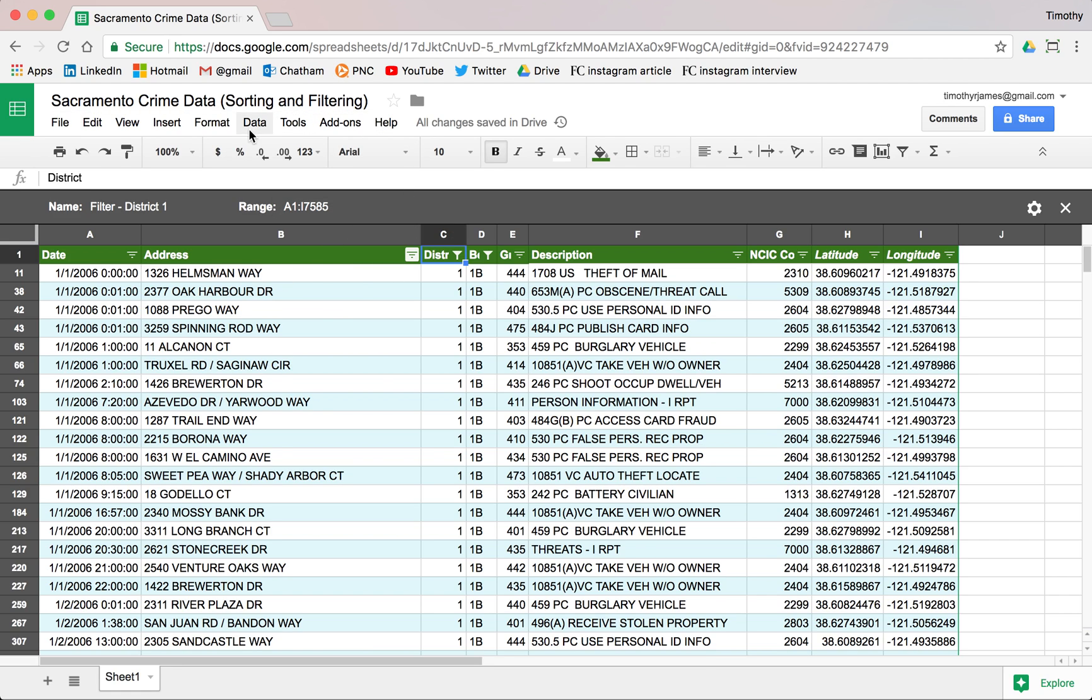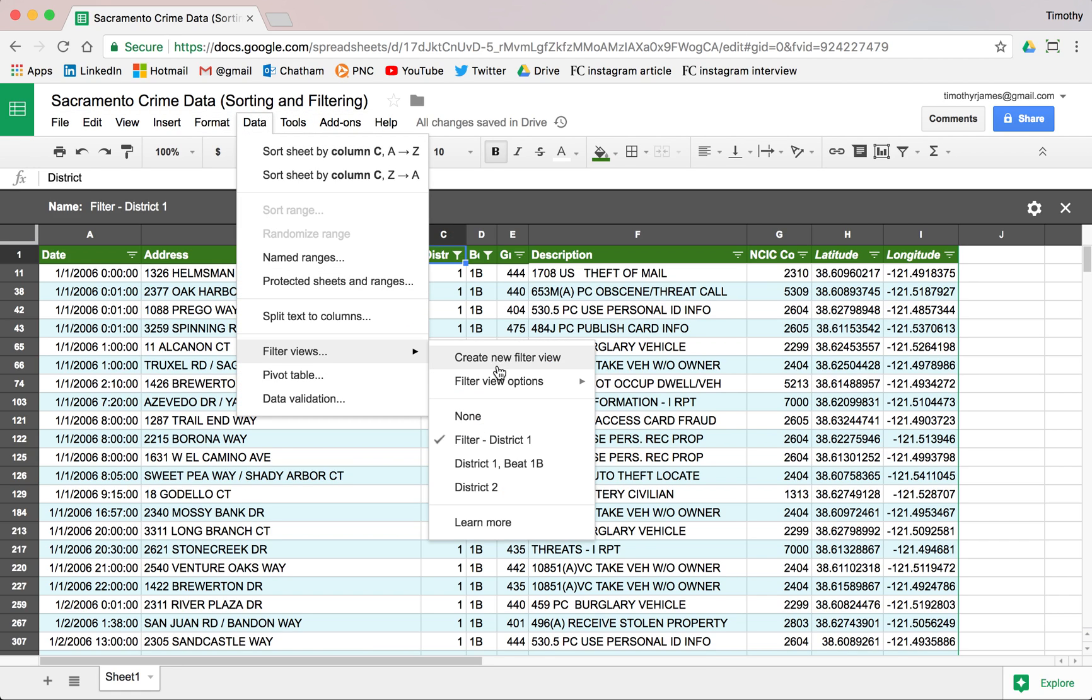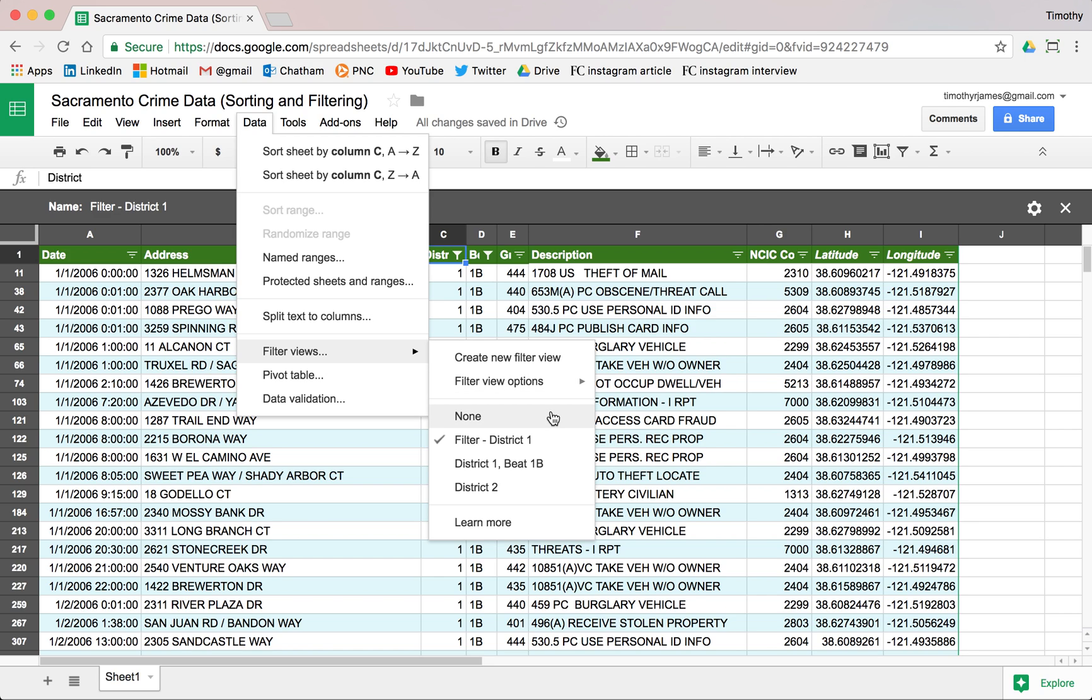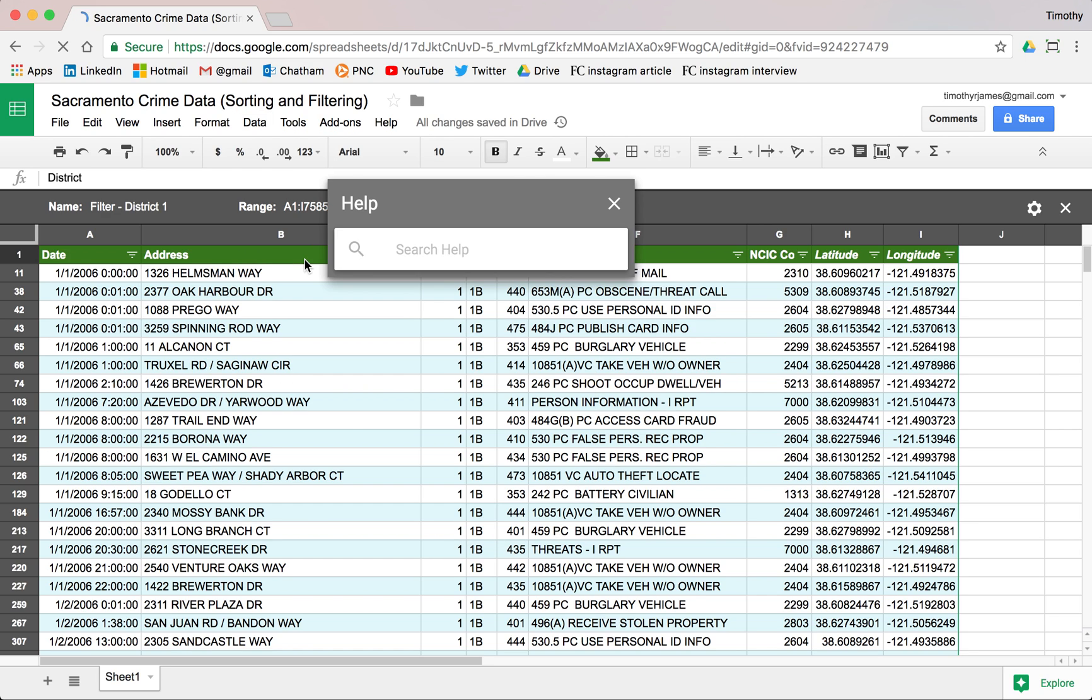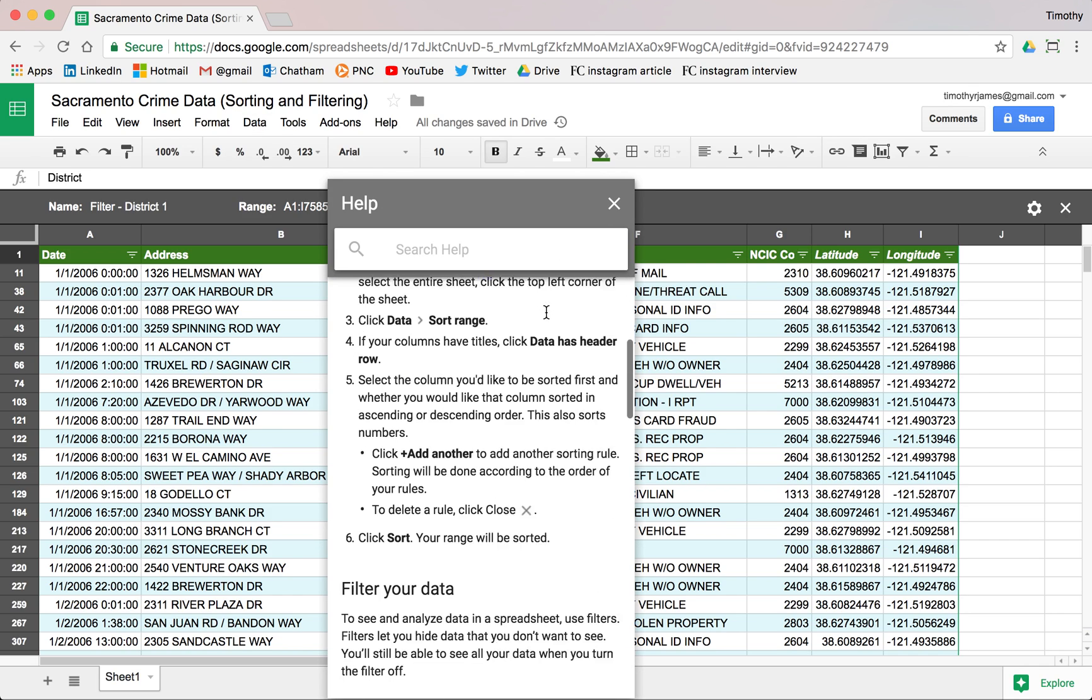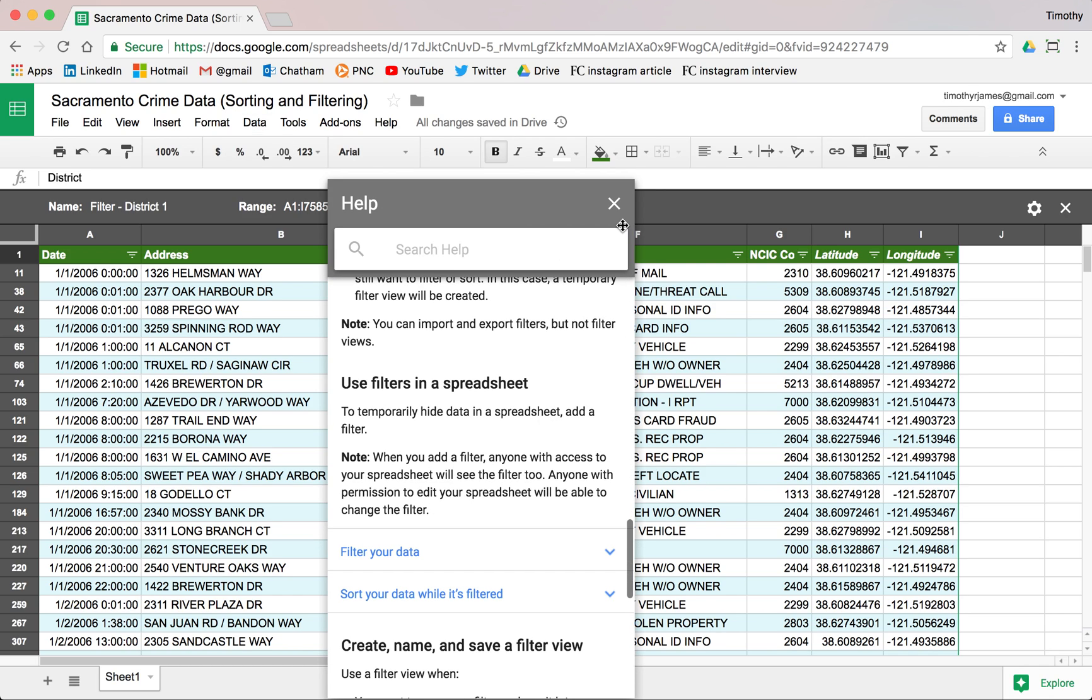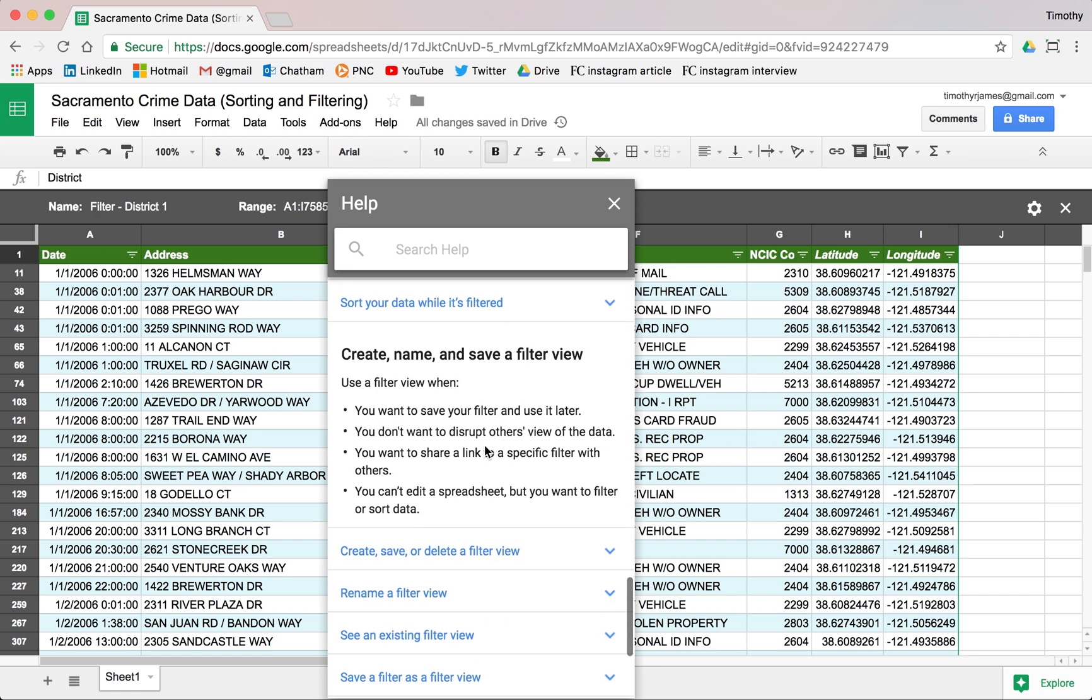If we're doing something on a spreadsheet that's shared, generally this filter view is a good way of figuring out how to look at the filter view without modifying what somebody else is doing. If you click learn more, it'll tell you all about the filter views and all of the things that you can do with them and how it allows you to create new ones and switch very quickly.